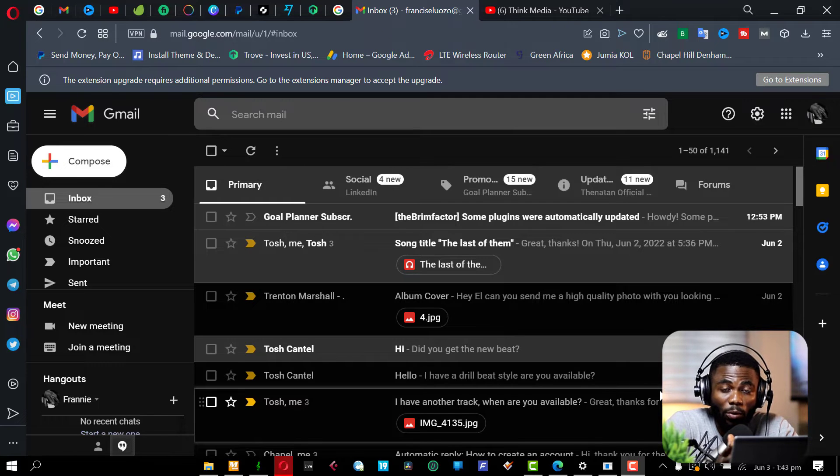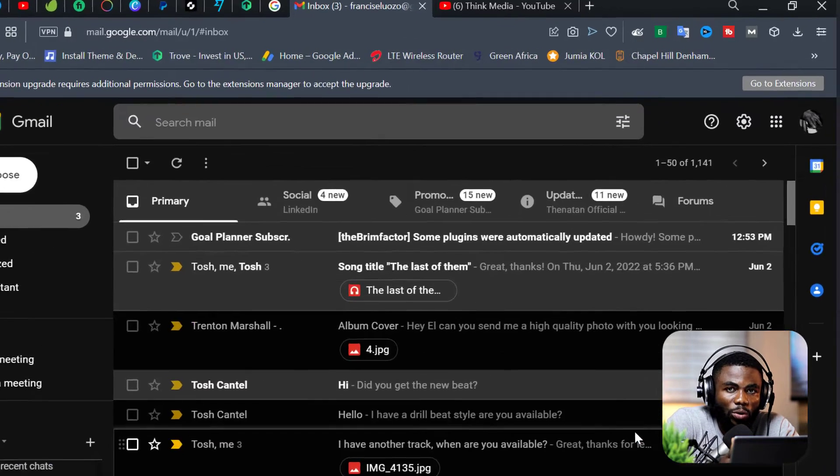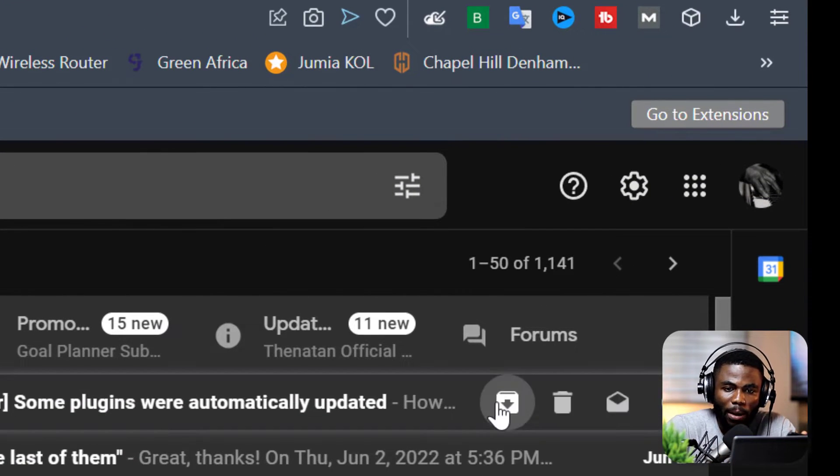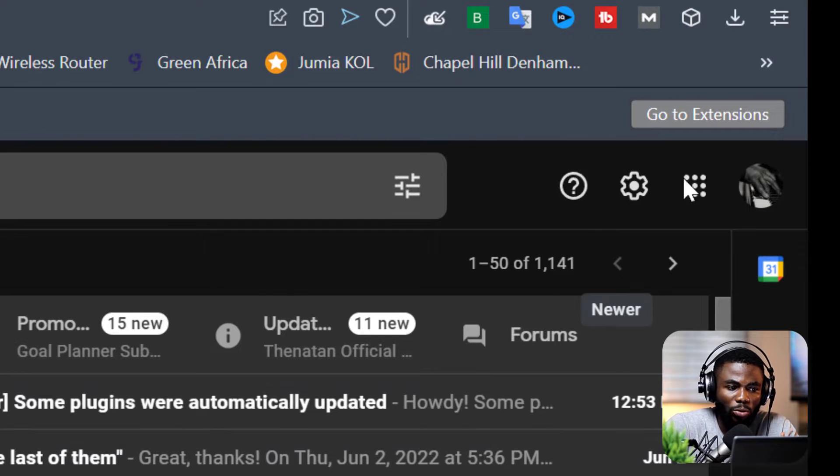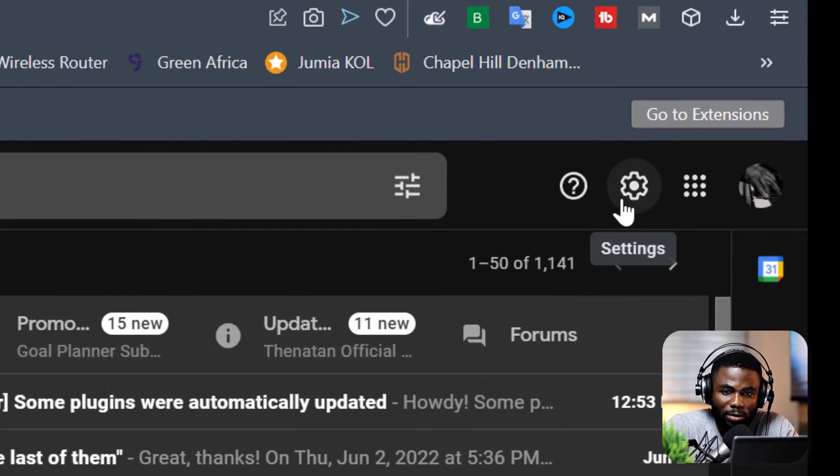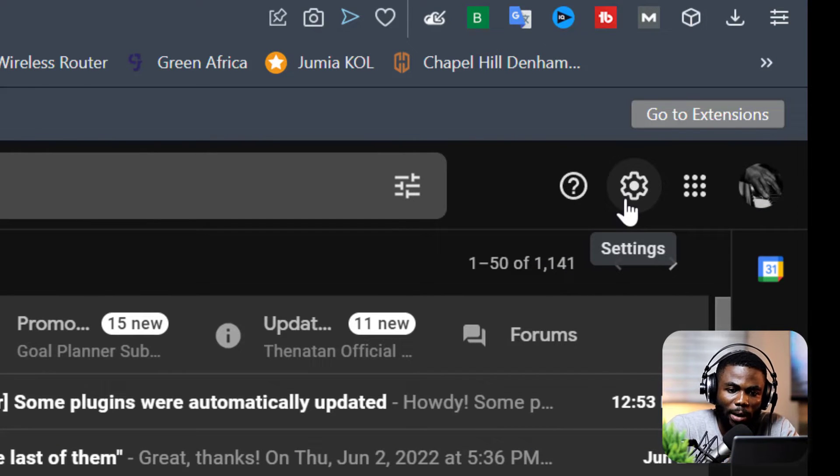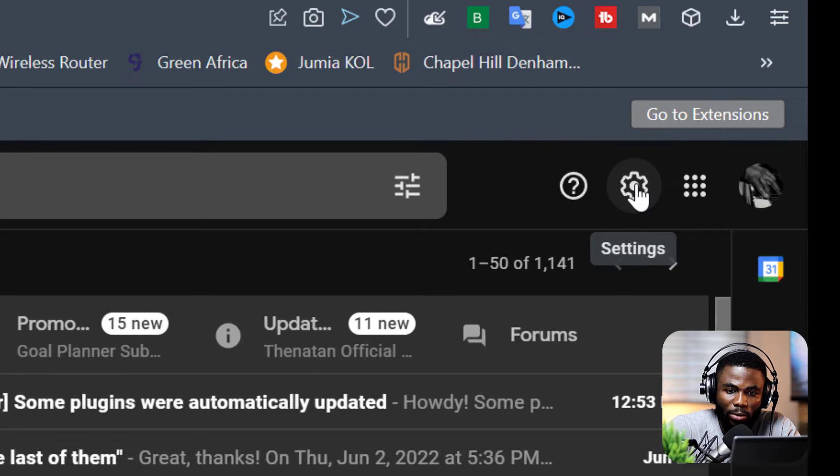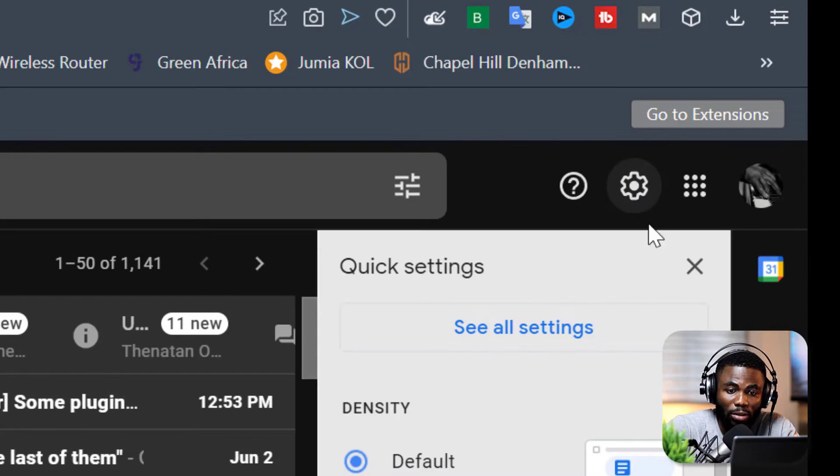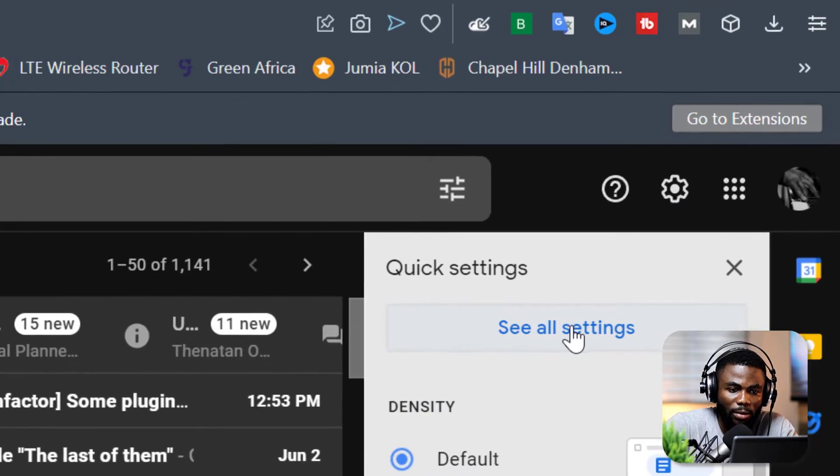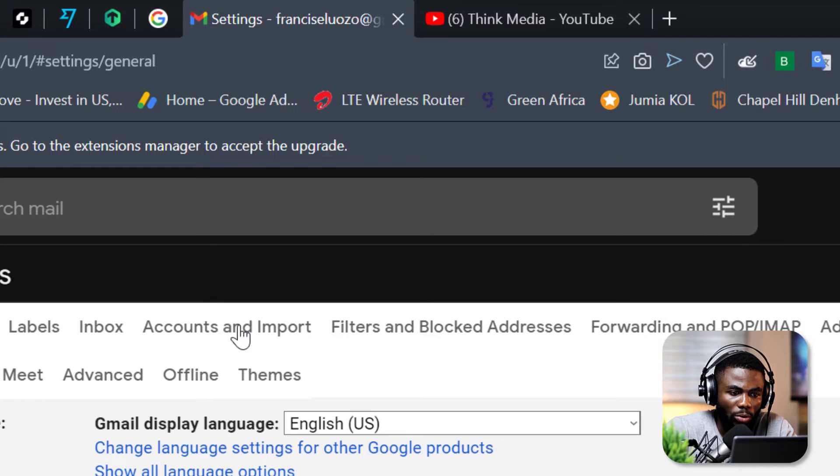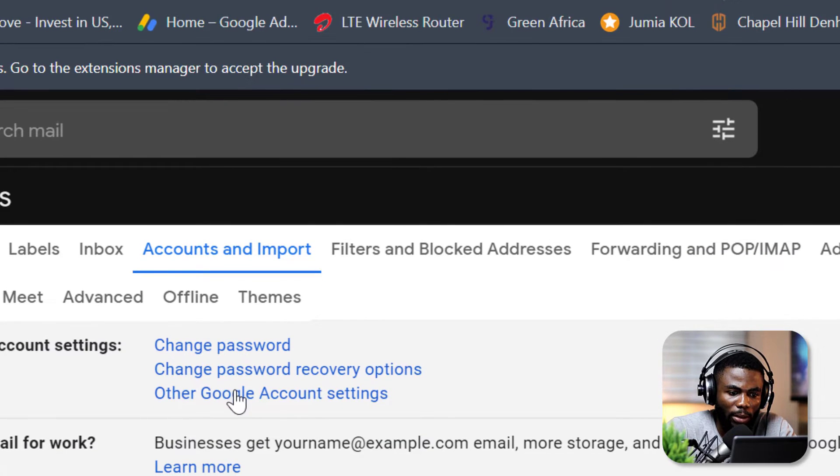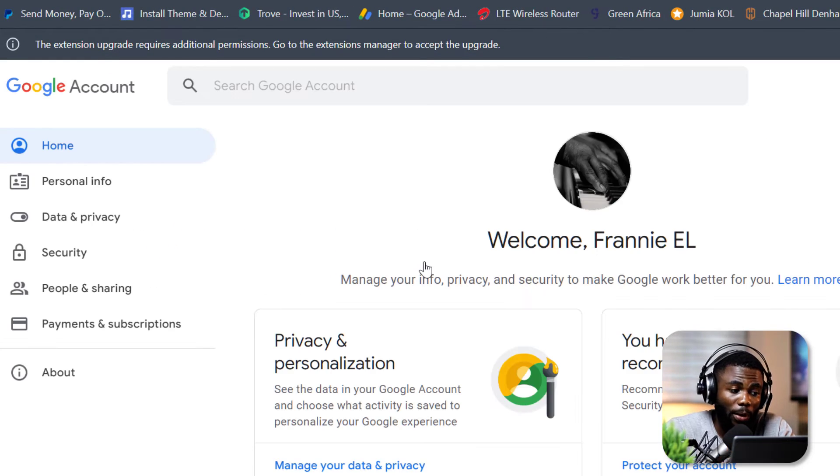On my PC, on my Gmail account that I want to link to my Google Authenticator, I'm going to click on the settings icon and click on See All Settings. I'm going to go under Accounts and Import, and then I'm going to click on Other Account Settings. It will open up our Google Account dashboard.